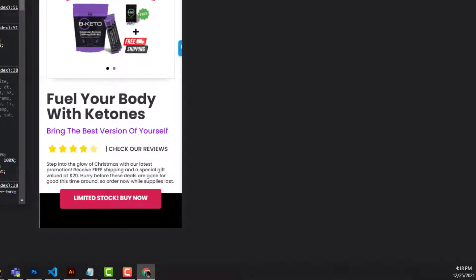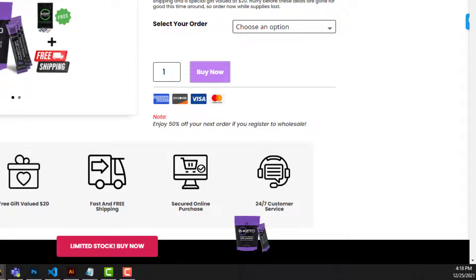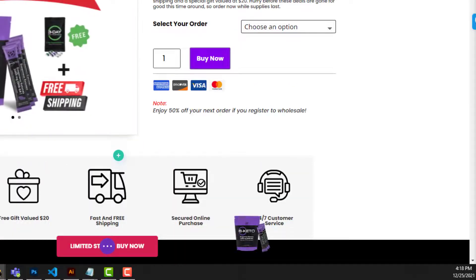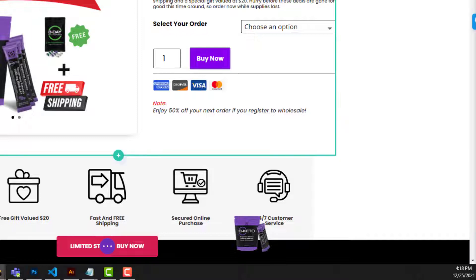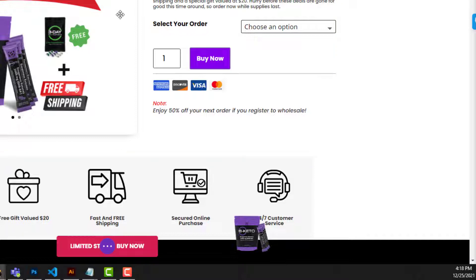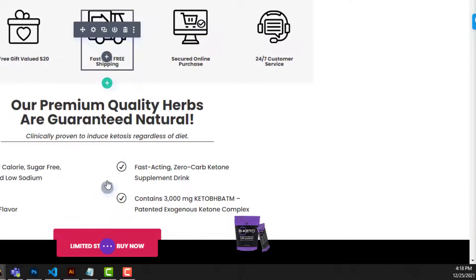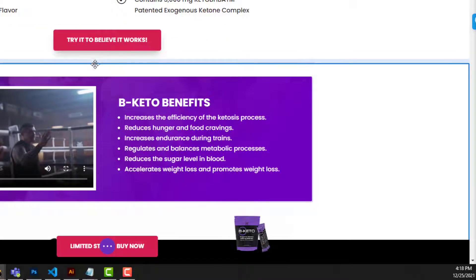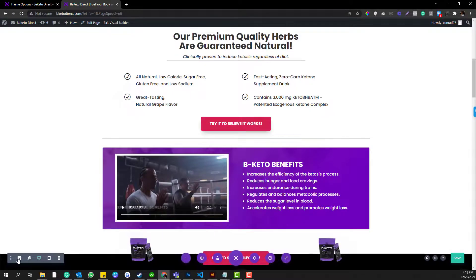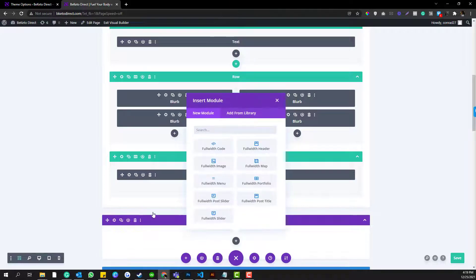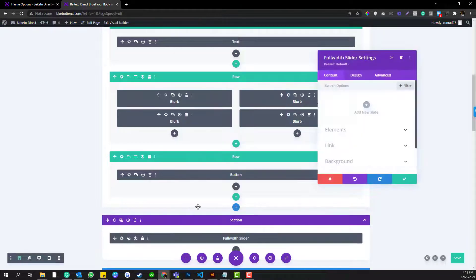If we save that, refresh the browser, and inspect the elements — the issue is now fixed. Now, if you're using a full-width Divi slider, it's not a problem — there are already options in the advanced settings. But in case you're not sure where it is, let me show you. Go to full-width, then full-width slider.